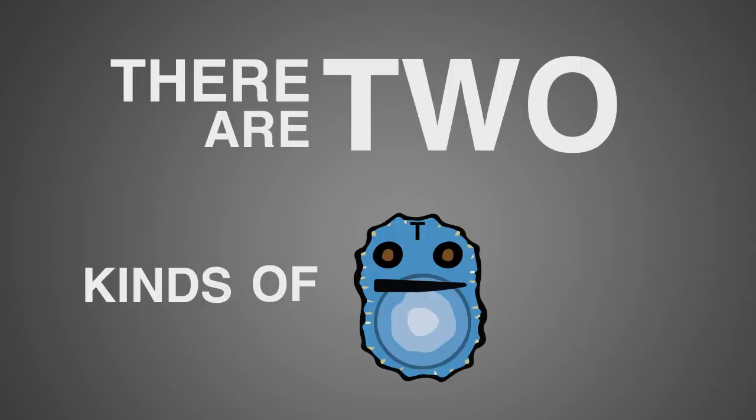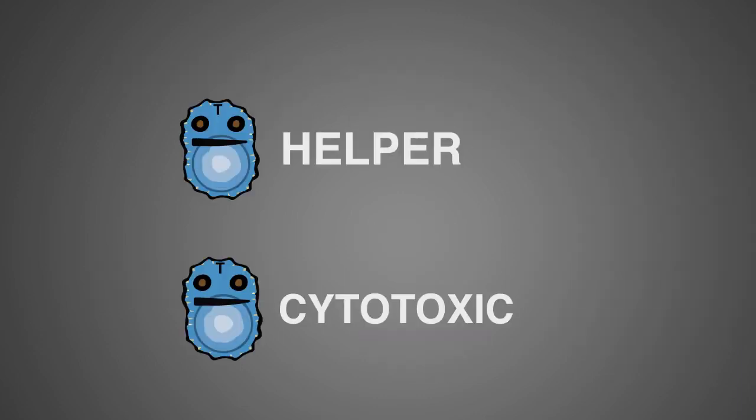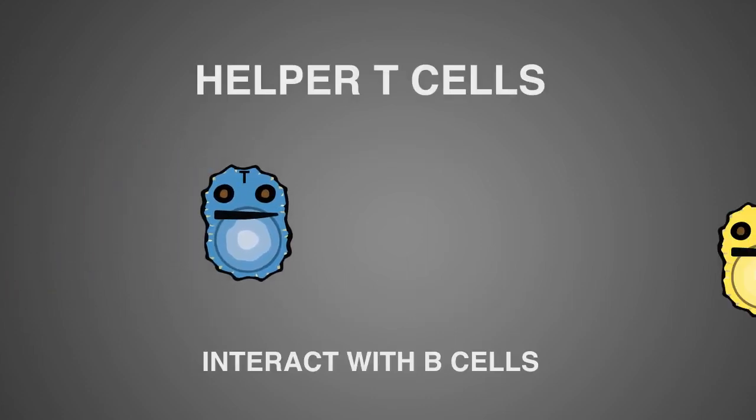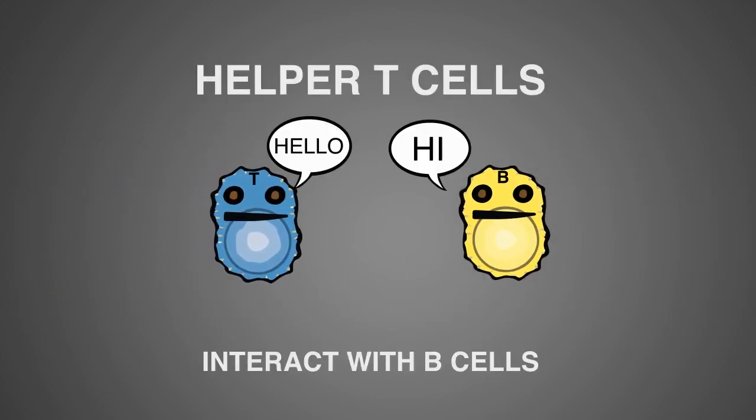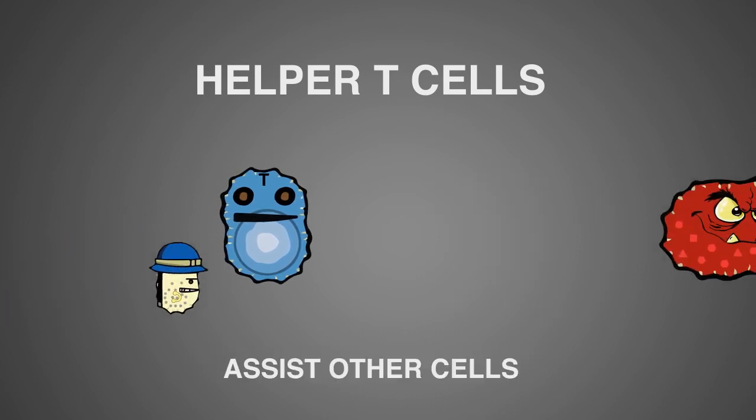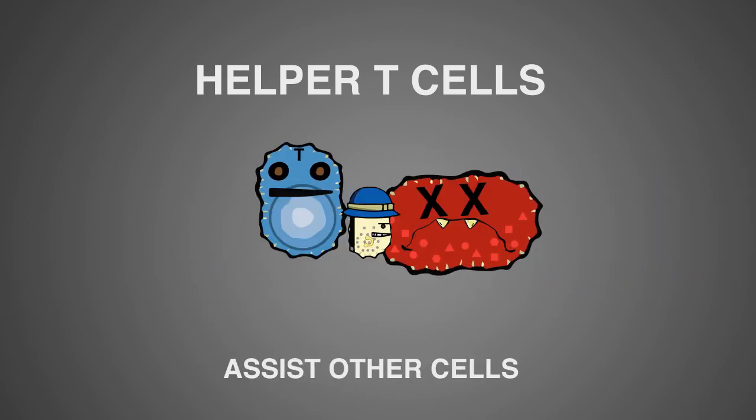There are two kinds of T cells, the helper cells and the cytotoxic cells. Helper T cells interact with the B cells to get them to produce more antibodies and they also assist the other cells to fight the infection. That's why they are called helper cells.